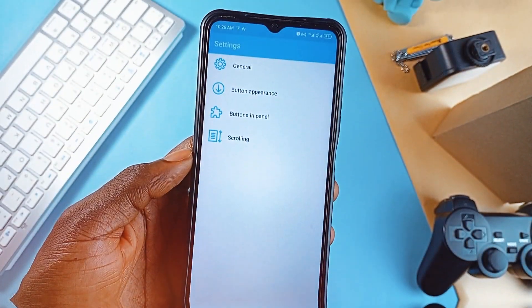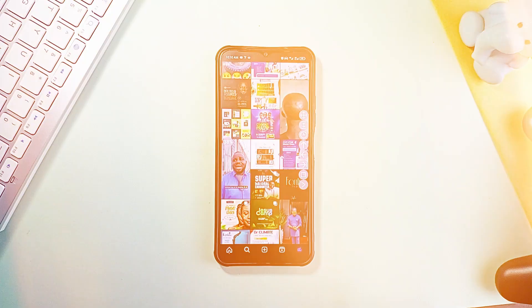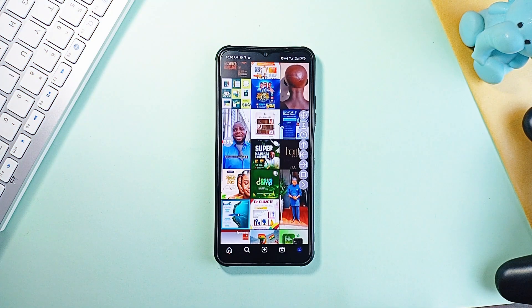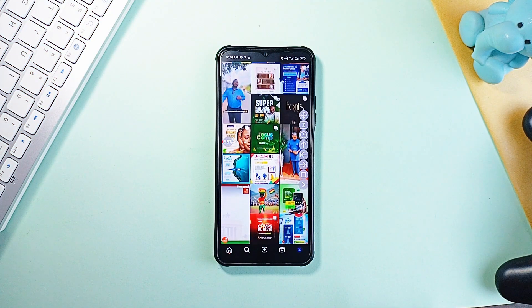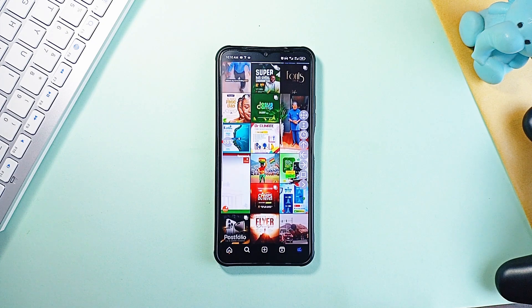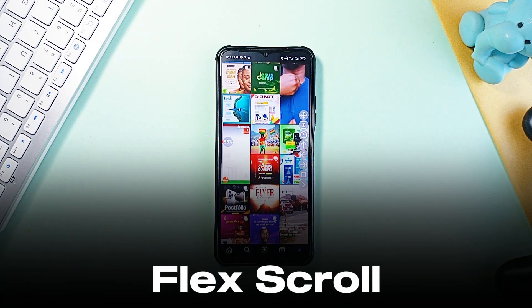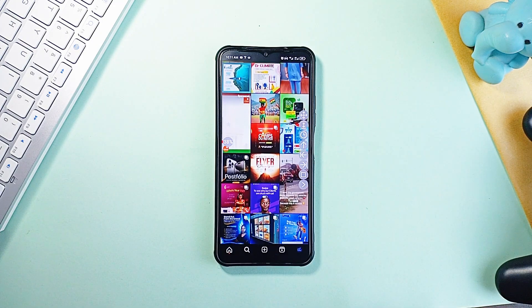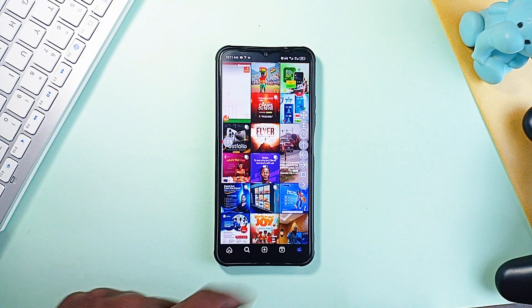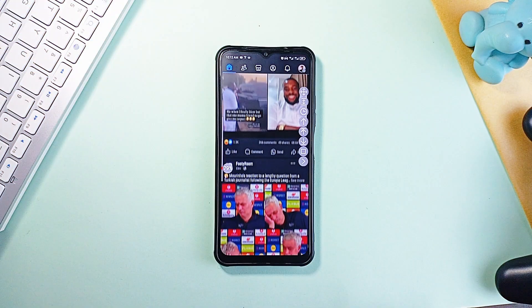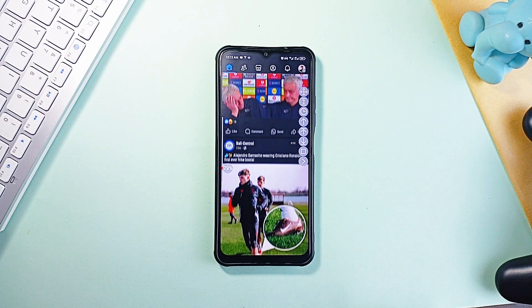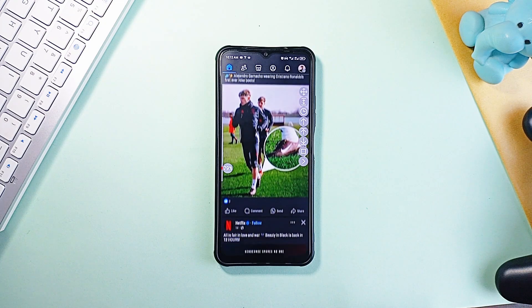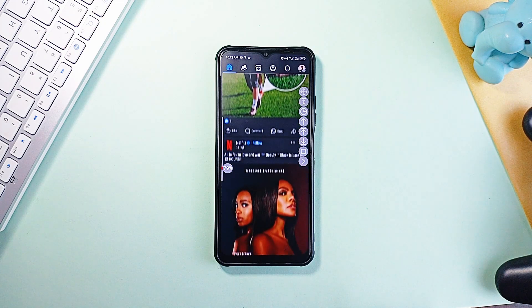You know that feeling when you are just scrolling through social media, blog posts, or even e-books, and you just wish you could sit back and enjoy without using your hands? Yeah, that is where Flexscroll comes in. Instead of swiping endlessly, you get a floating widget with automatic scrolling, so you just tap a button and then you watch it move. You can scroll continuously up or down, jump a full page at a time, or even scroll horizontally.